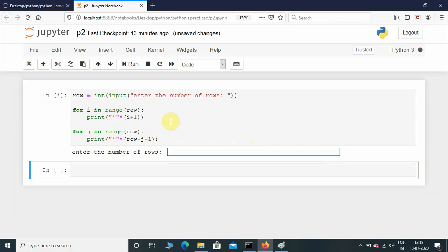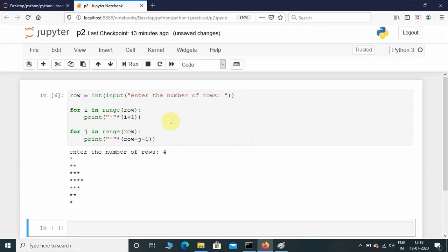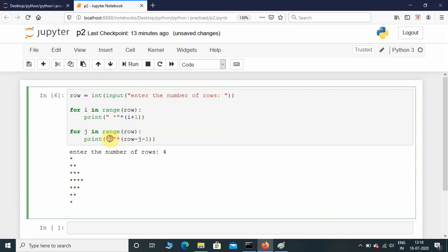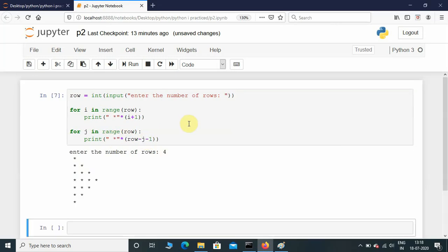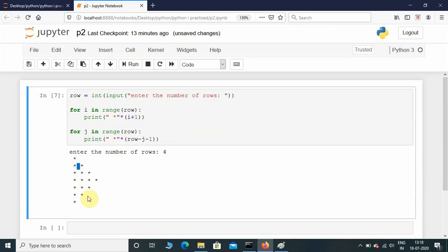Let's execute the program and give the input as 4. Entering the number of rows as 4 — there we have it. If you want some space in between the stars, you can just add a space in the print statement. Executing again with 4 — now it's nicer and cleaner with a space between the stars.